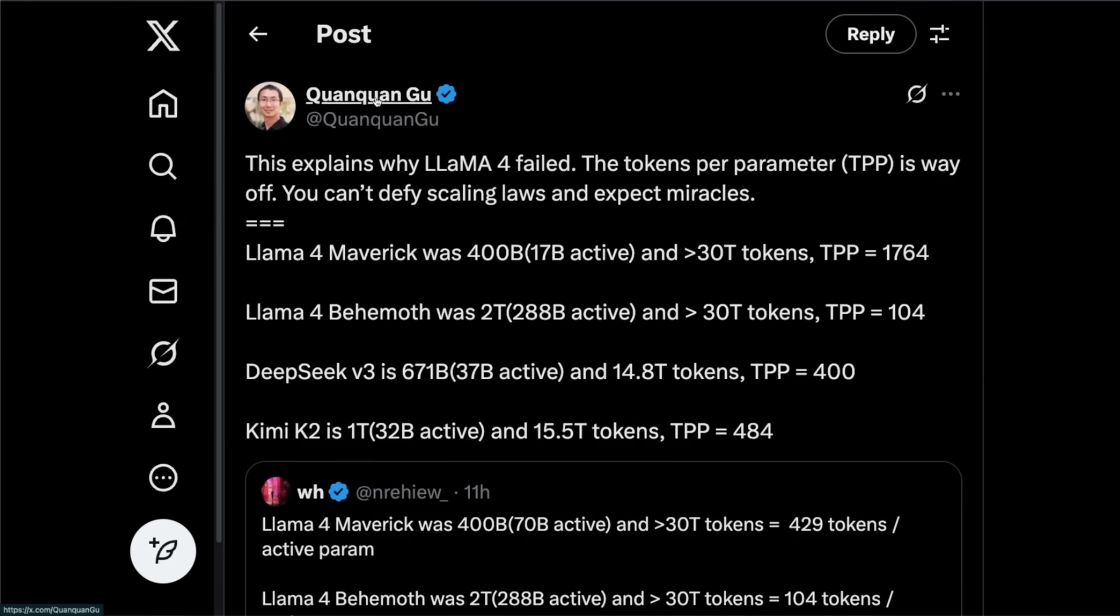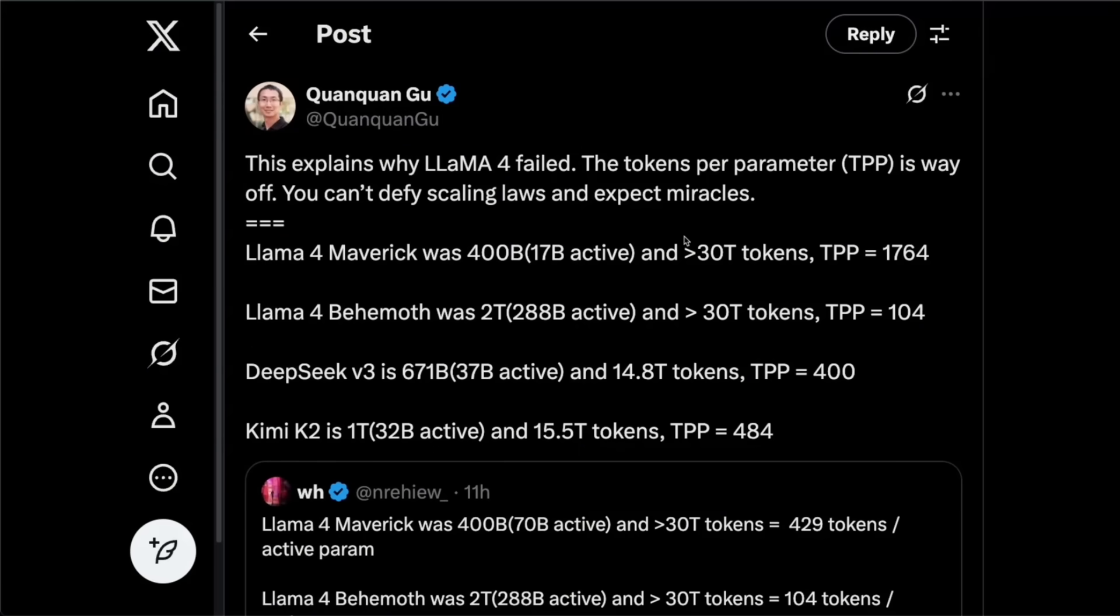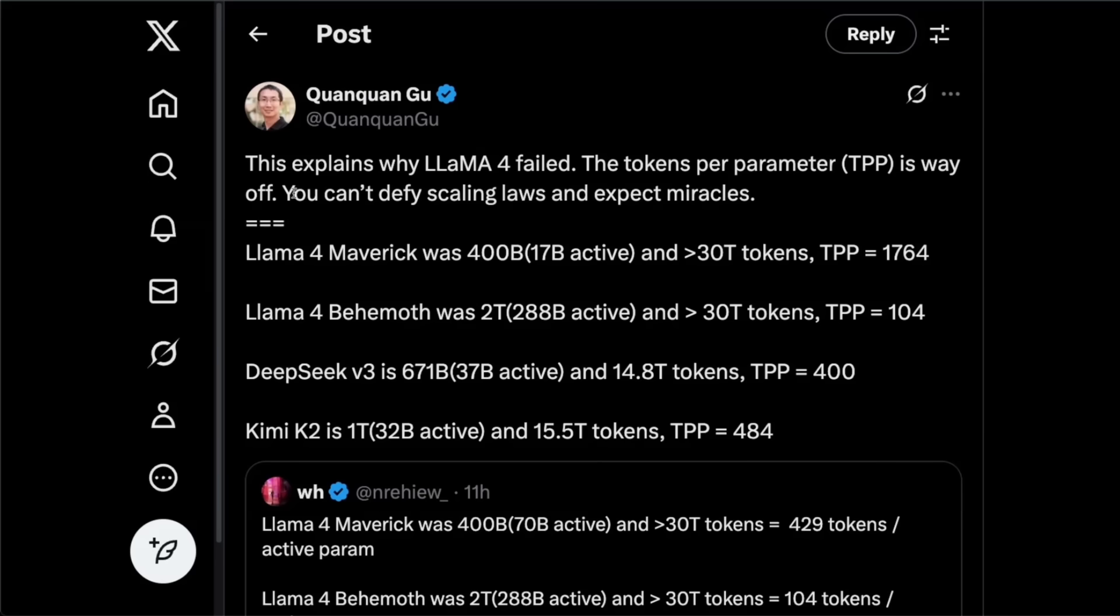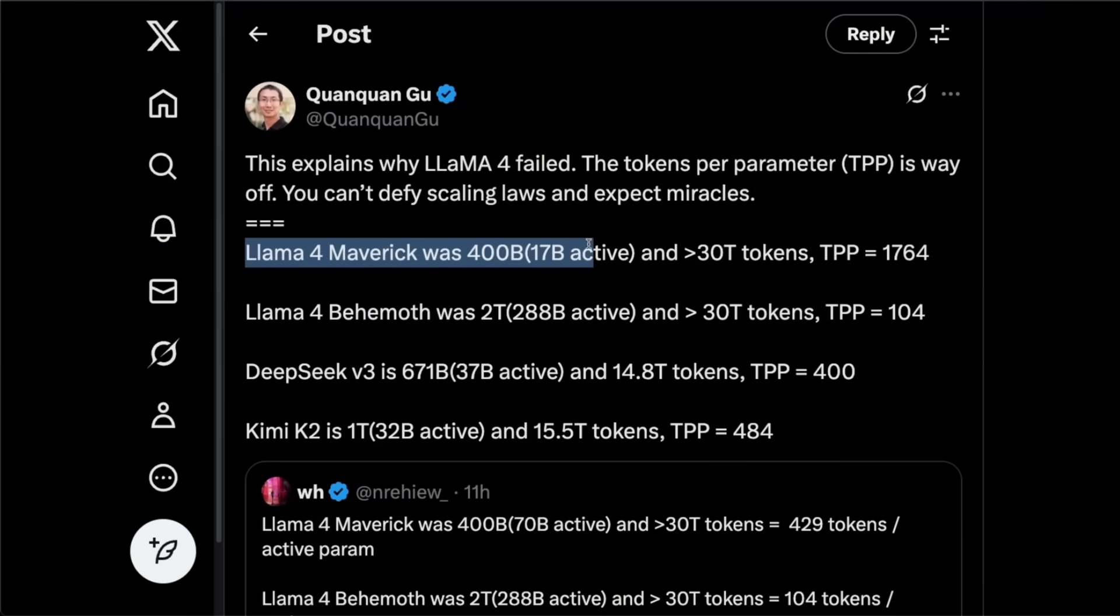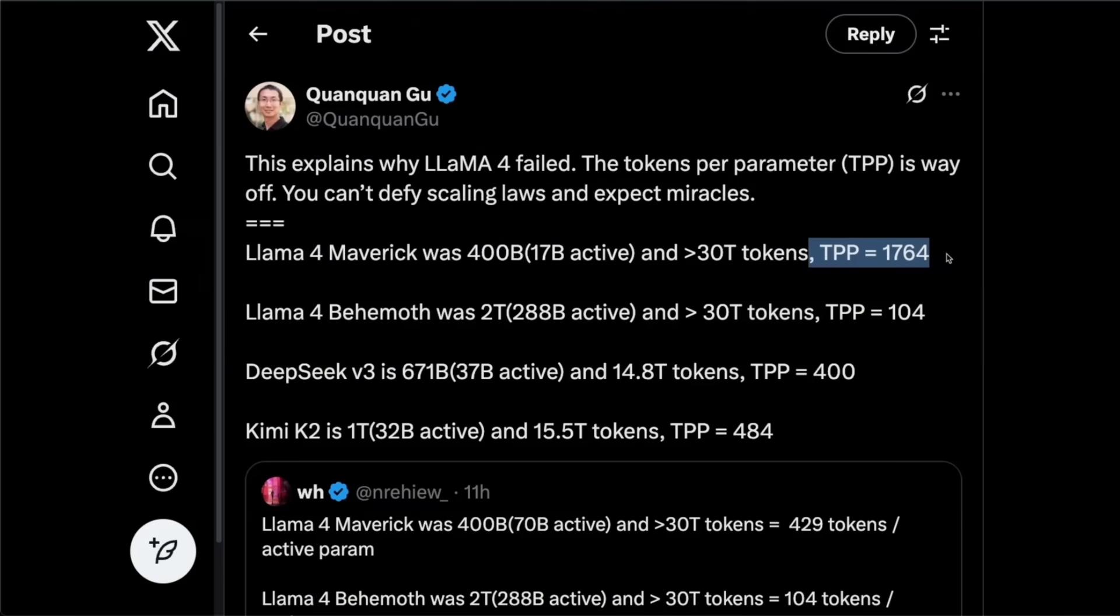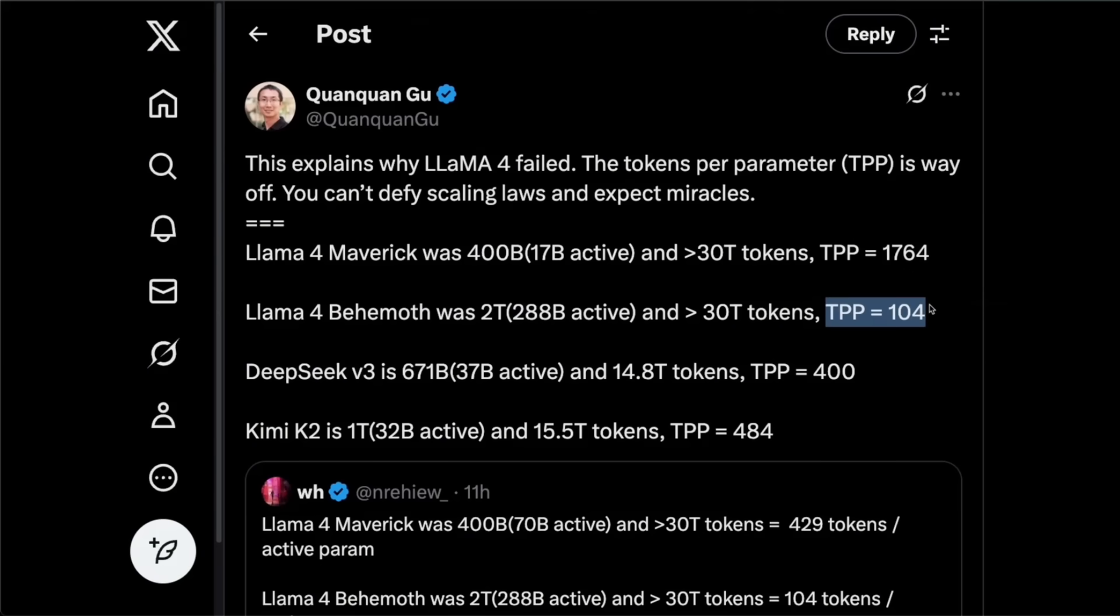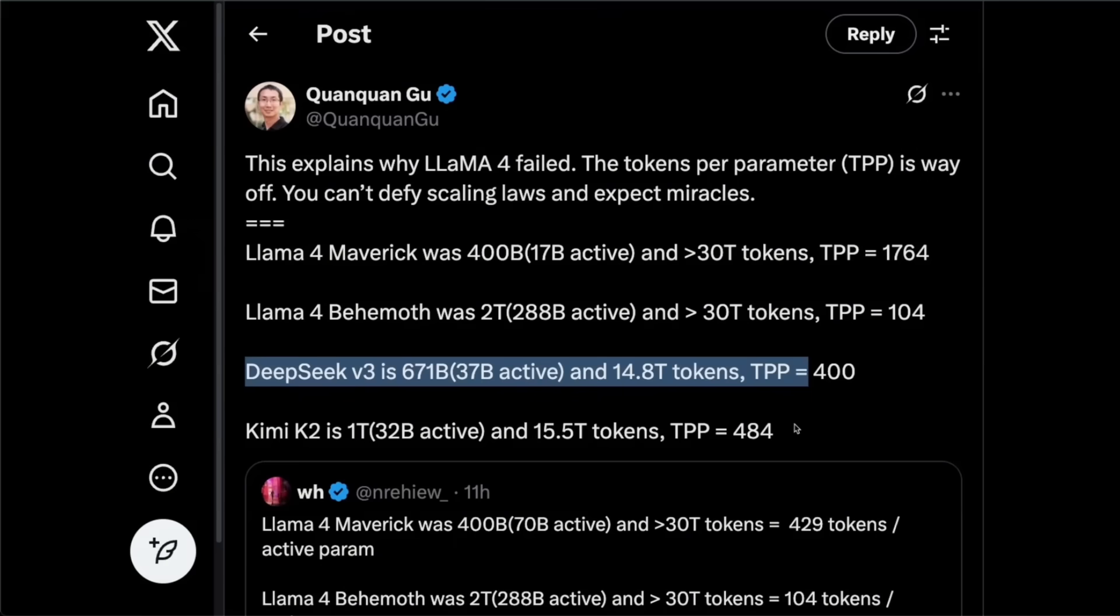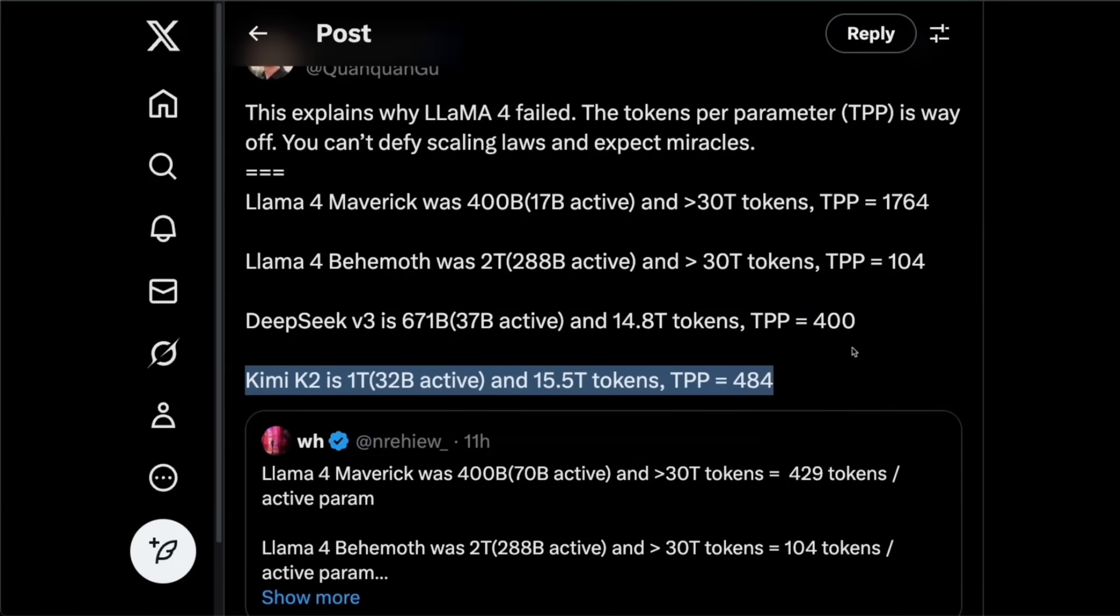Okay, so here's a tweet from Quanquan Gu, who is a professor at UCLA. So he's comparing the token per parameter of K2 with some of the Llama models. So he says, this explains why Llama 4 failed. The token per parameter is way off. You can't defy scaling laws and expect miracles. Now, if you look at Llama 4 Maverick, which is this 400 billion parameter model, this has a humongous token density of almost 1700 tokens per parameter. Now, on the other hand, Llama 4 Behemoth, which was a 2 trillion parameter model, it has a relatively small token density or tokens per parameter of only one or four, right? Now, DeepSeek R3, as well as this new Kimi K2 model have very similar token per parameter density.